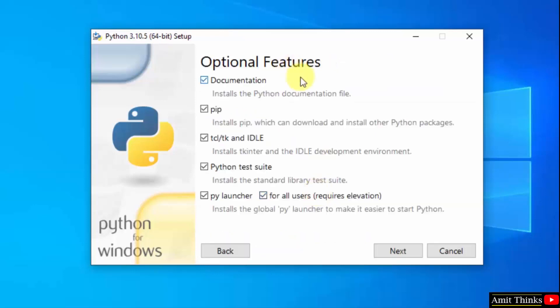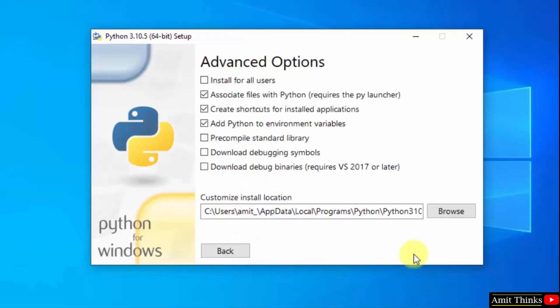Here are the optional features available. We will also install pip and IDLE. Pip is used to install and manage python packages, and IDLE is an IDE to run python programs. Rest keep as it is and click on next.